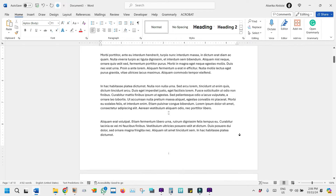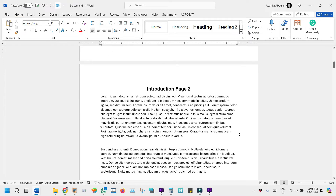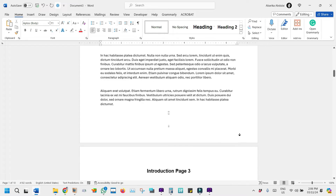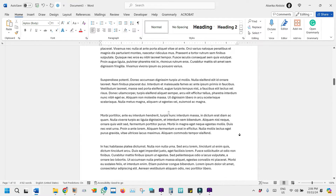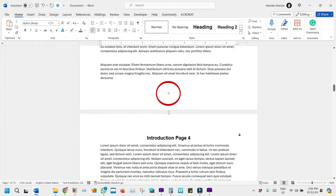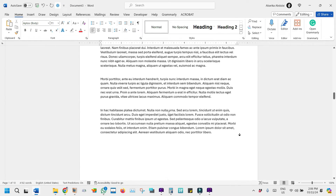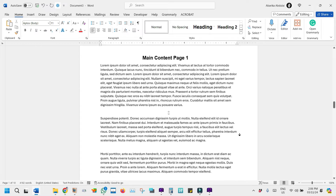In today's video, we are going to explain everything you need to know to insert both Roman numerals and English numbers, or Arabic numerals, as page numbers in one Microsoft Word document. In Word, you have the flexibility of choosing the page numbering style that works well for you. You may want to use Roman numerals for the introductory pages and then use English numbers for the main content pages. This is exactly what this video is about, and you can only achieve this with sections.